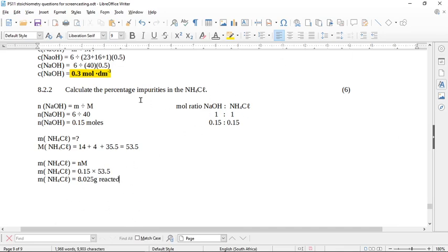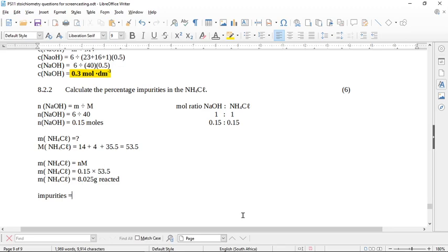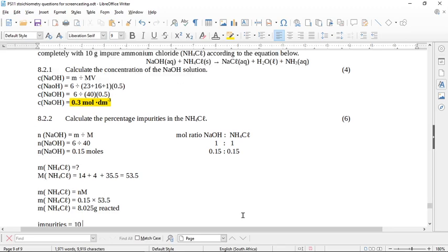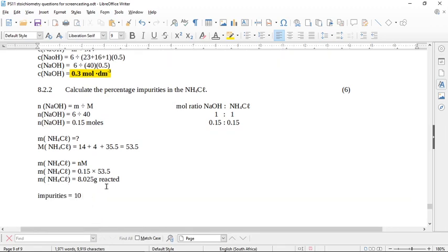Because remember, we got it from the mole ratio from what we calculated. So this is how much reacted. And the question says, what are the percentage impurities? So we actually need to find the impurities. So the impurities will be the mass of the sample, 10 grams, remember it's up here in the question, subtract what reacted.